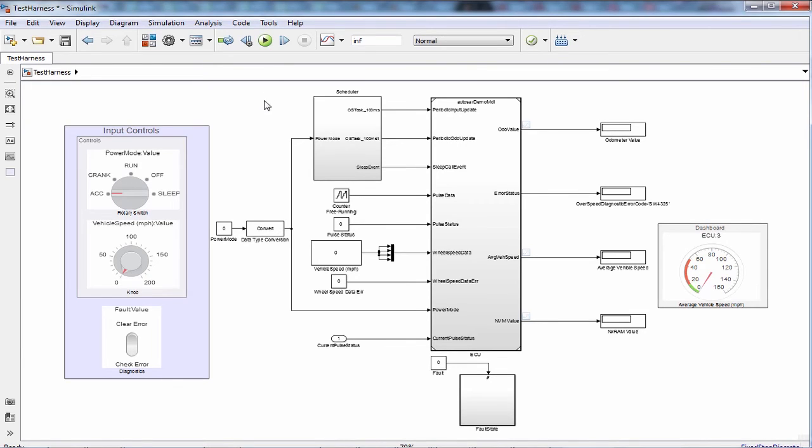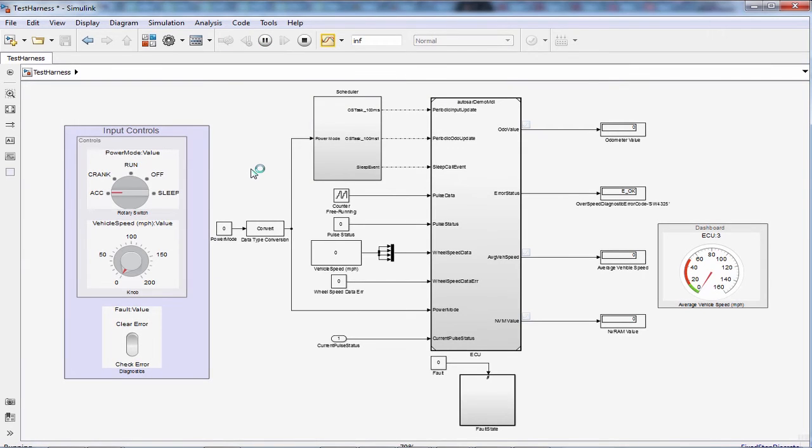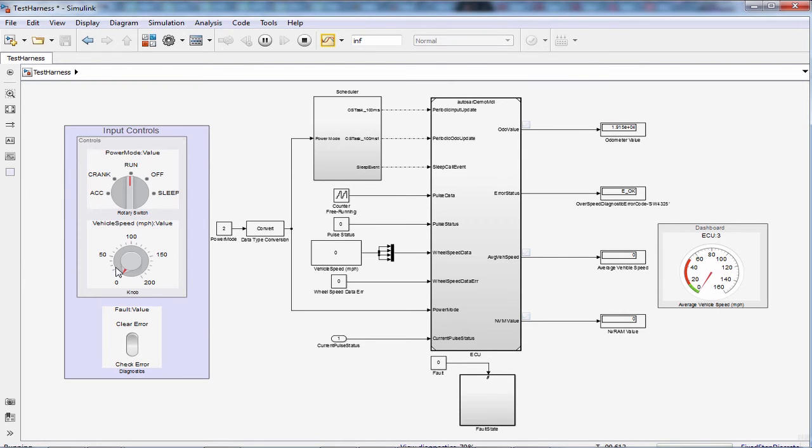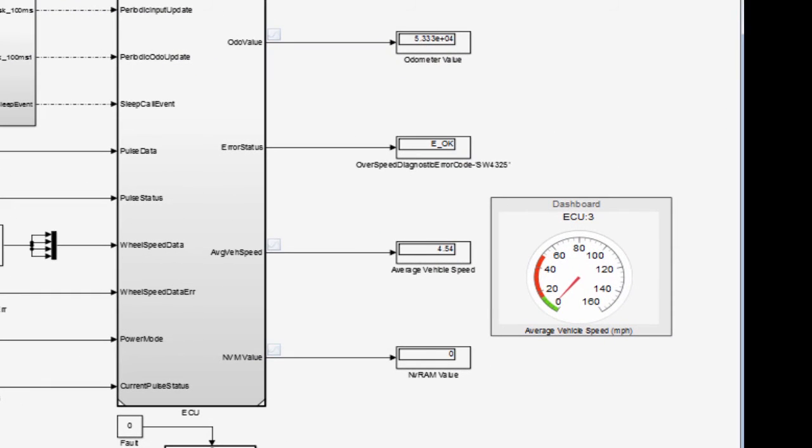Now we are ready to do the simulation. Let me hit the simulation button. Here I am changing the power mode to run and I am increasing the vehicle speed. You can watch the average vehicle speed and odometer value that is increasing as per the given inputs.